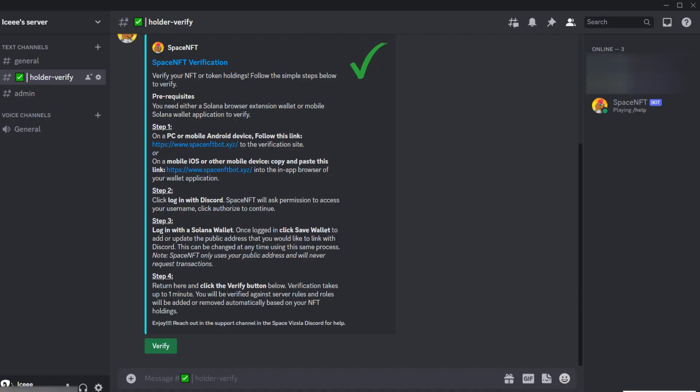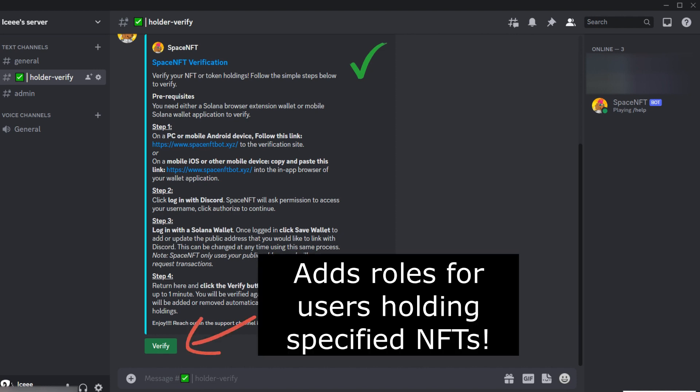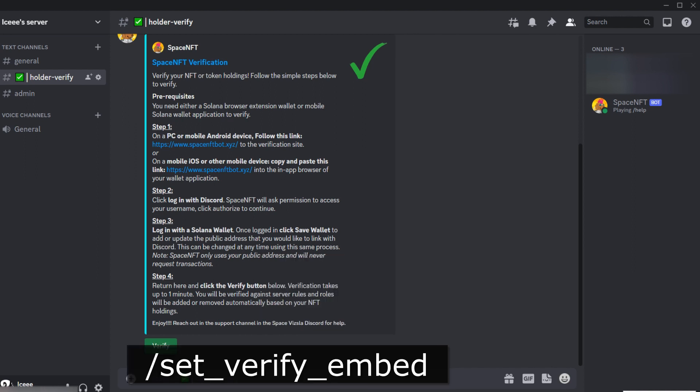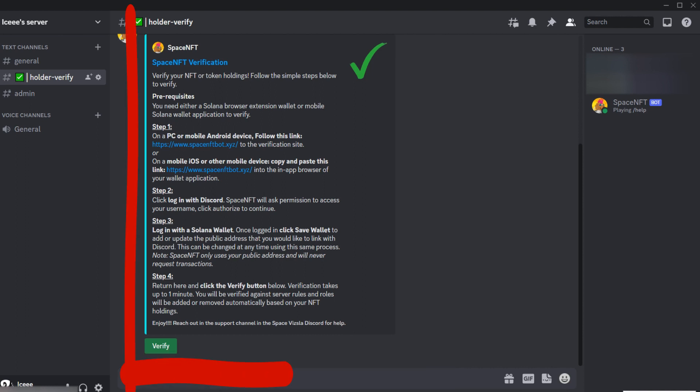Hey everyone, today we are looking at Solana NFT verification on Discord and, very importantly, what is a good way to set up a verification channel on your server with the Space NFT bot. We can use this new set verify embed command to get this clean-looking embed with instructions for linking your wallet, and there's a convenient verify button for the verification.